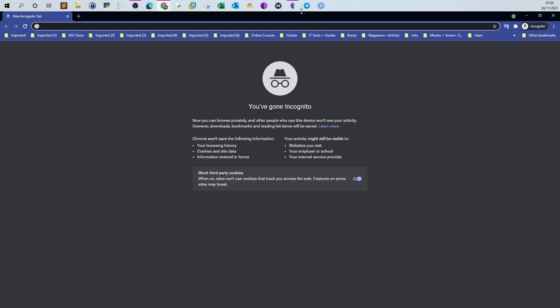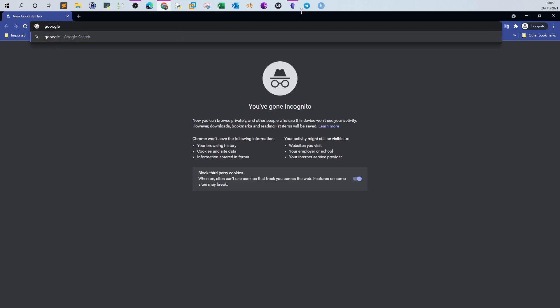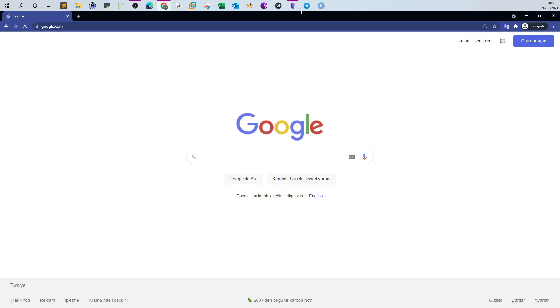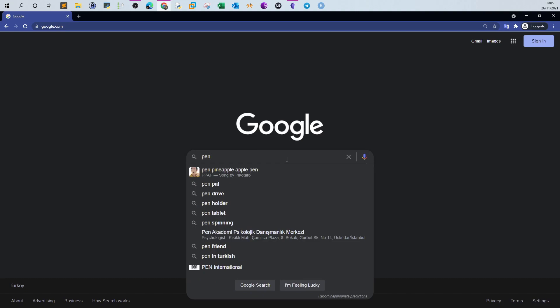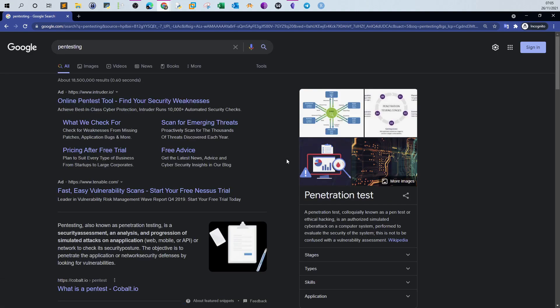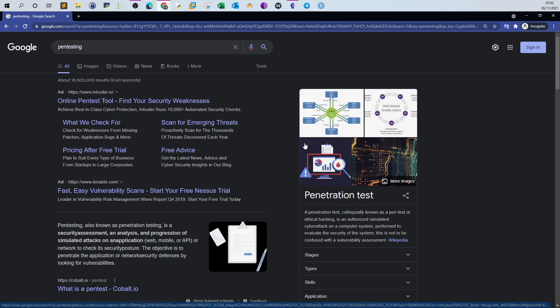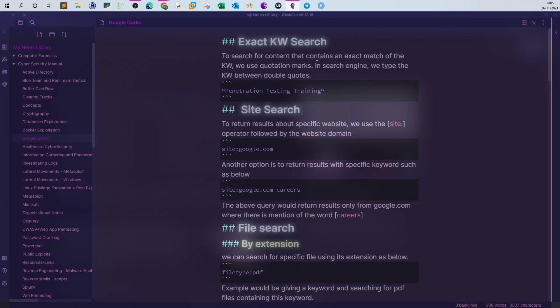Normally you would just type anything like 'pen testing' and search — that's the regular method. But there is more to that. For example, if I want to list only results where 'pen testing' is mentioned exactly, I can use something called exact keyword search. I take the keyword in double quotes, like 'penetration testing'.